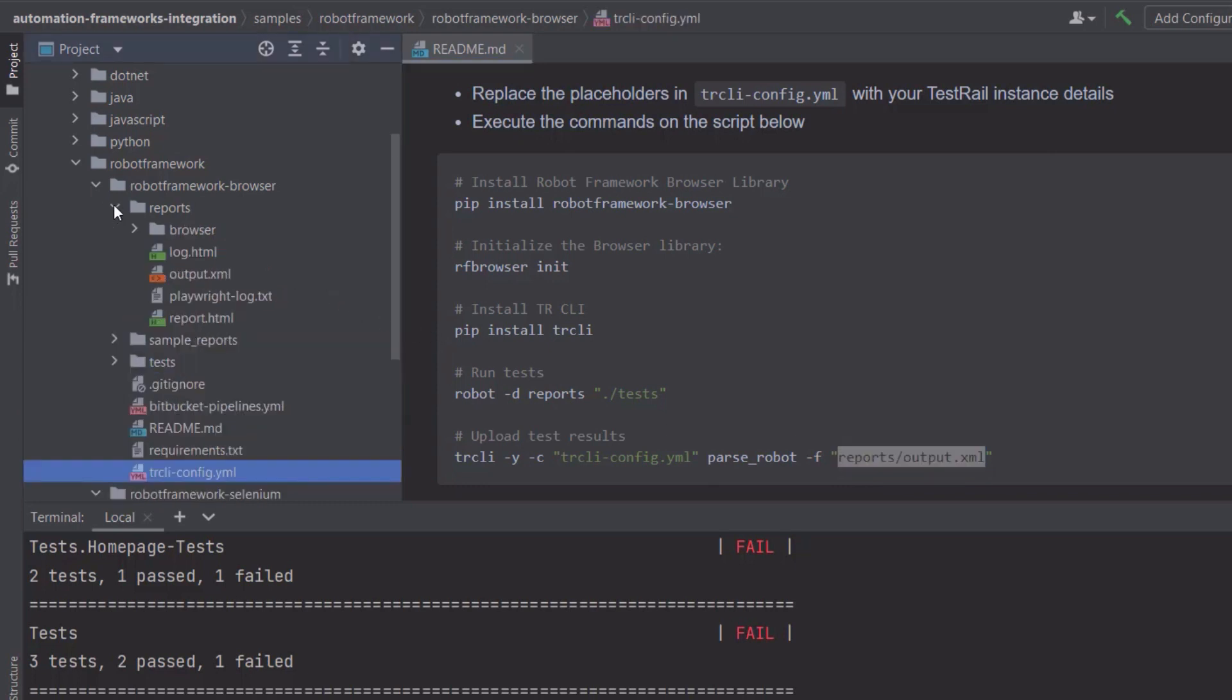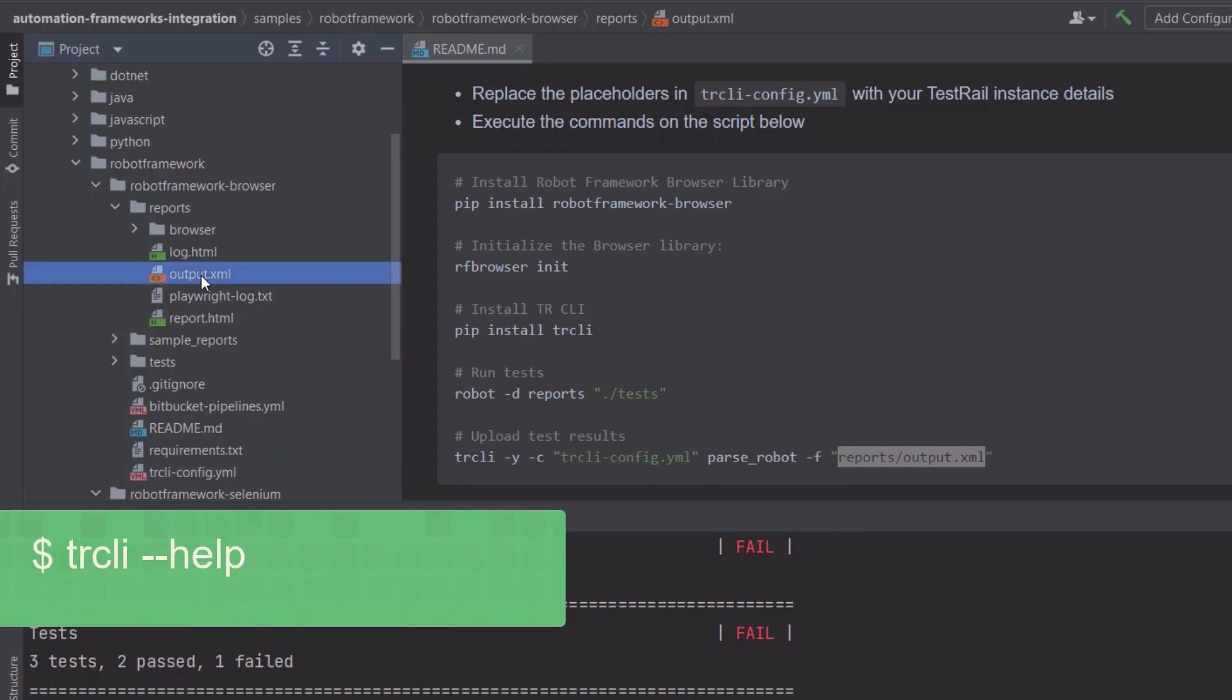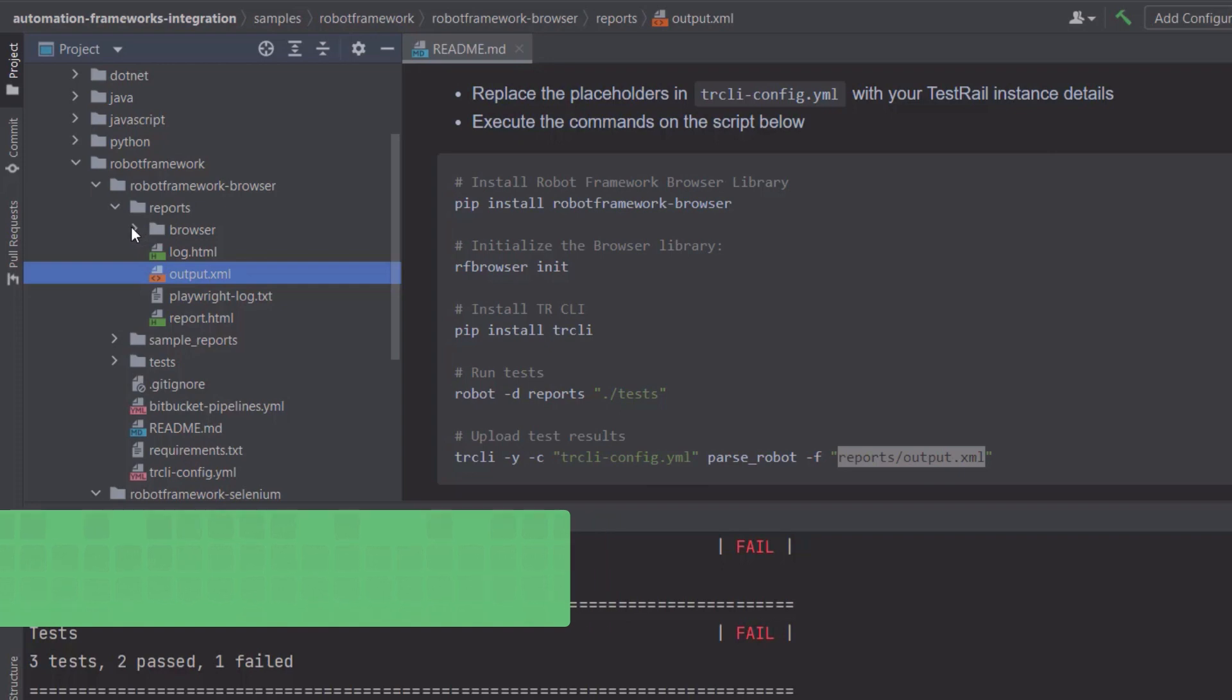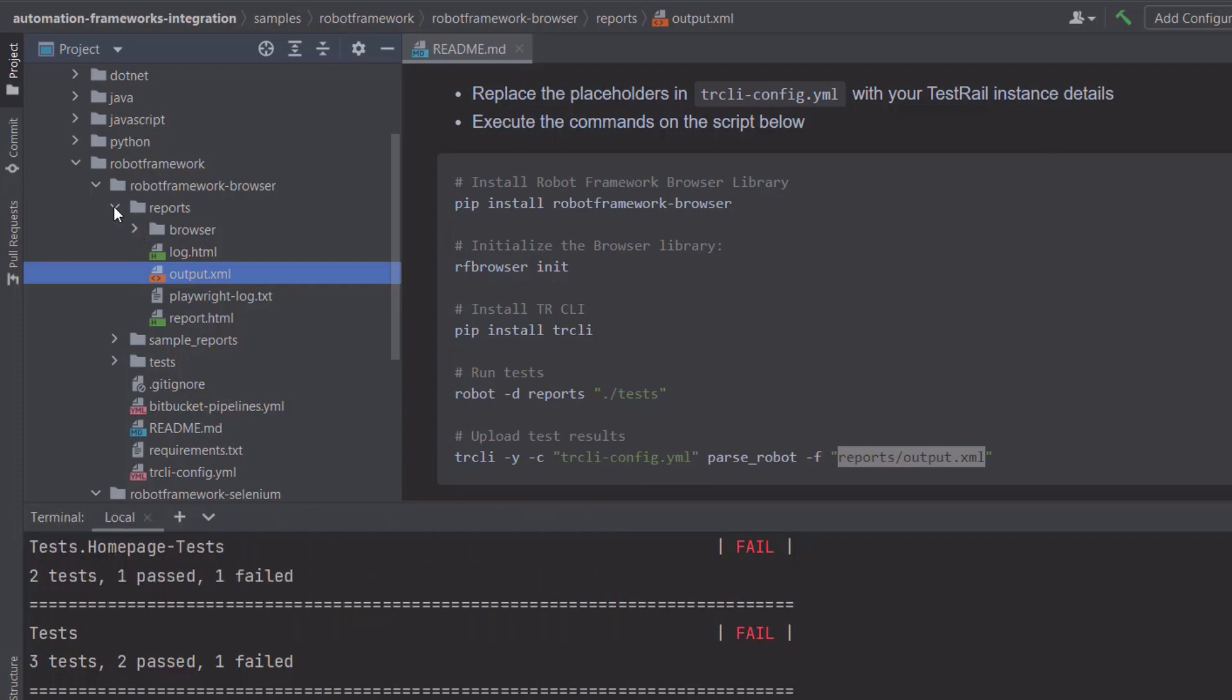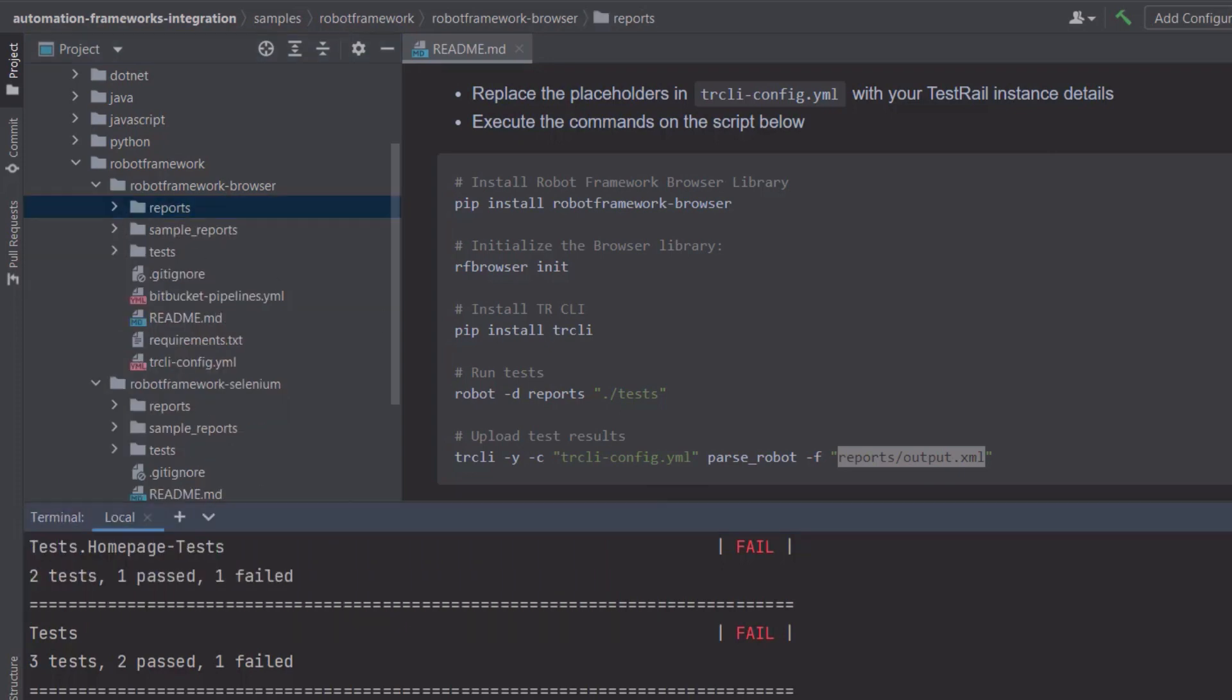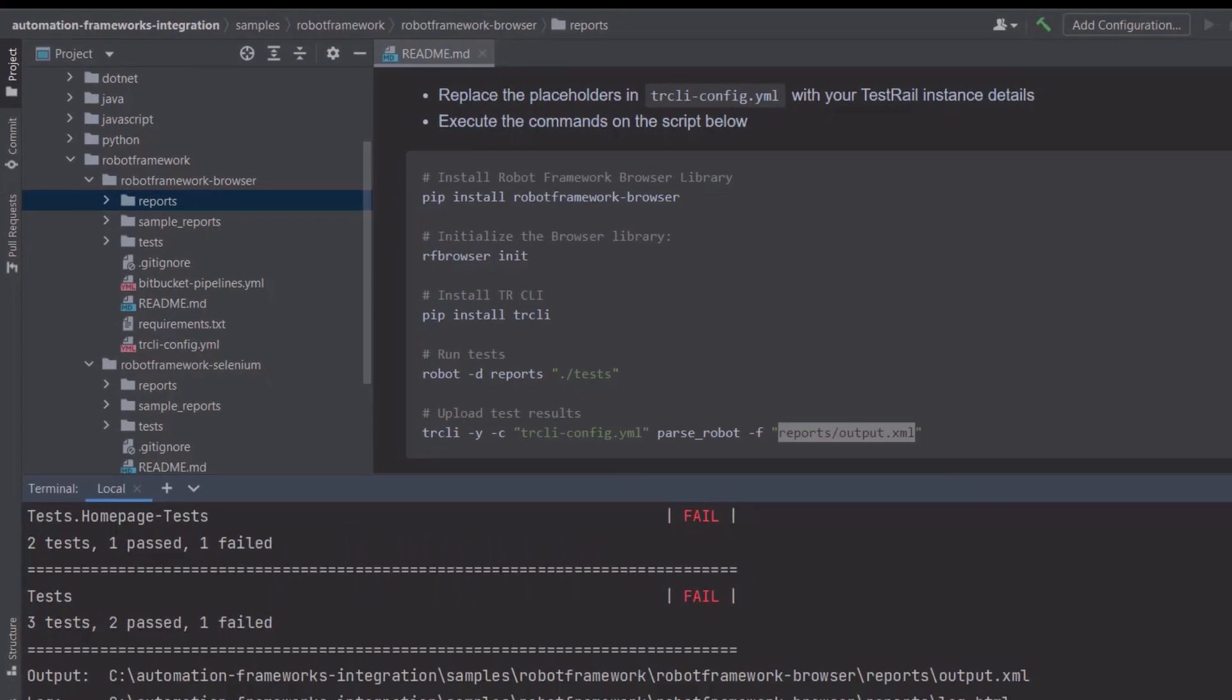You can also check other command line options by checking the embedded CLI help through the command trcli minus minus help. Let me clear my console and run this command.